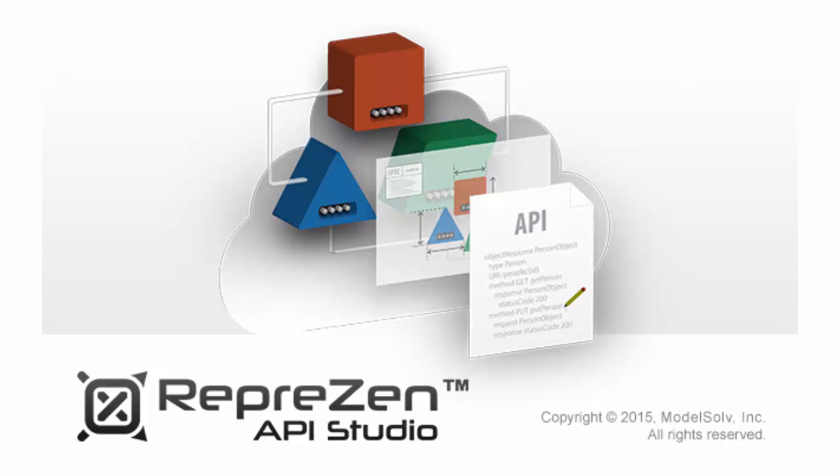RapidML is used to define the structured data types used in our API. These data types are technology-independent. The API Studio Code Generation Framework will adapt them to the media types supported by our API.